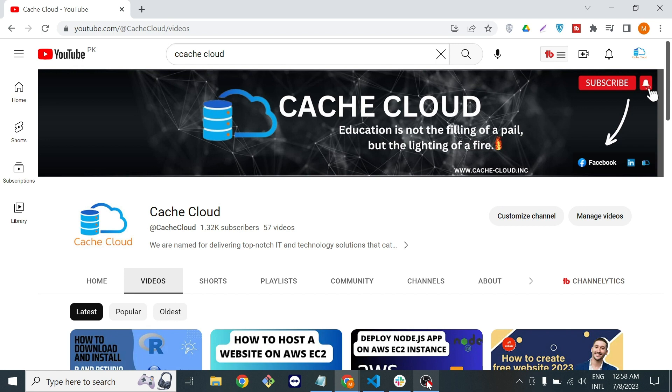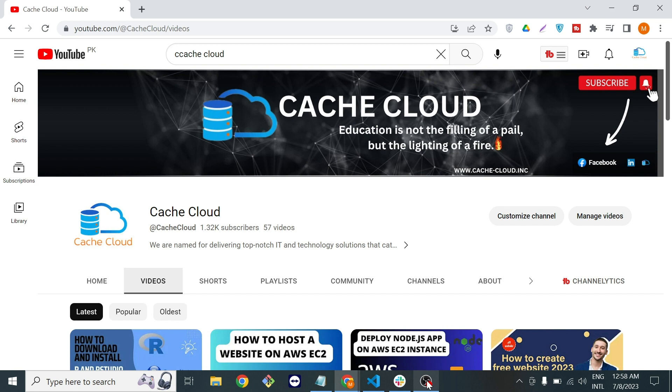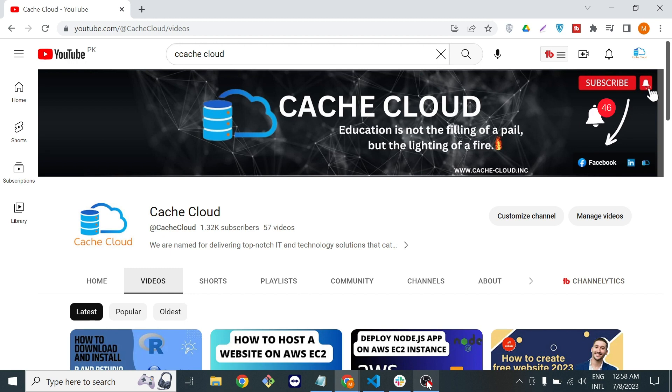Before starting, I request you all to subscribe my channel because right after this video I will create a new video where I will execute all the necessary commands for Linux. Please subscribe to my channel and don't forget to press the bell icon.